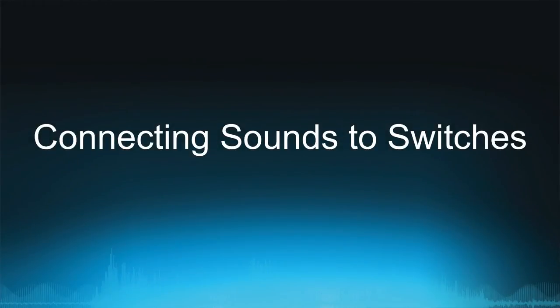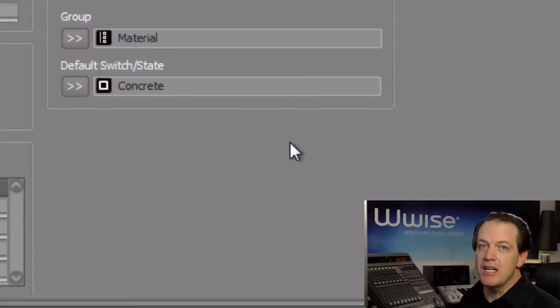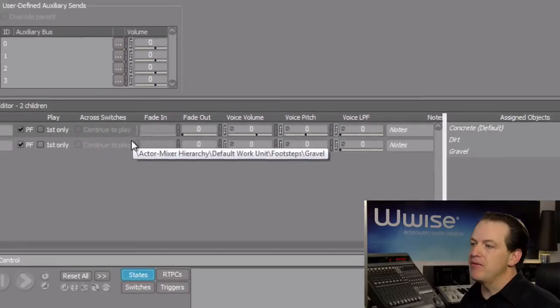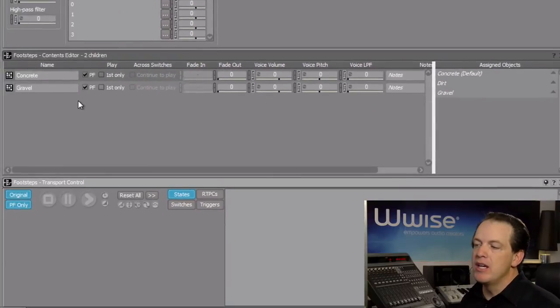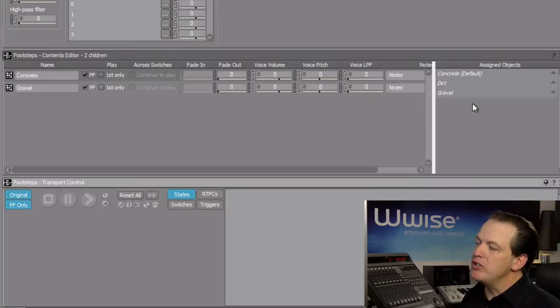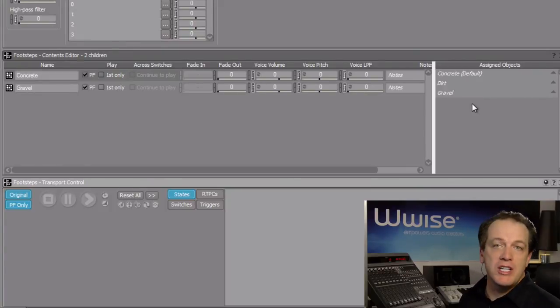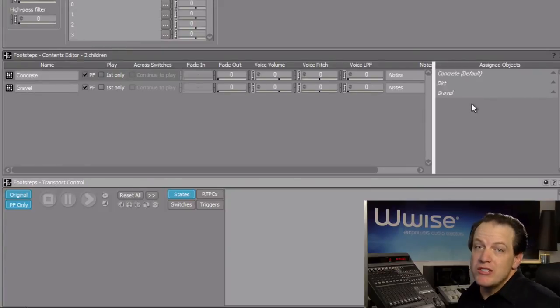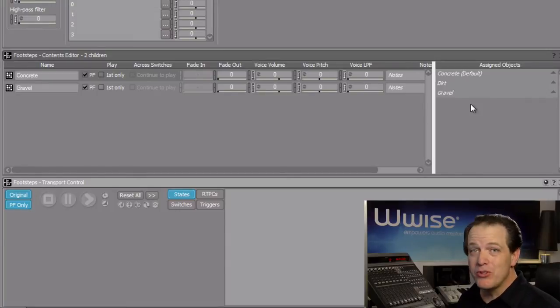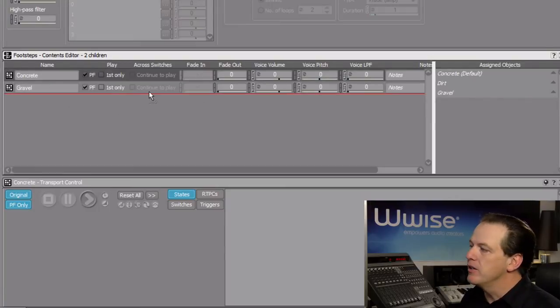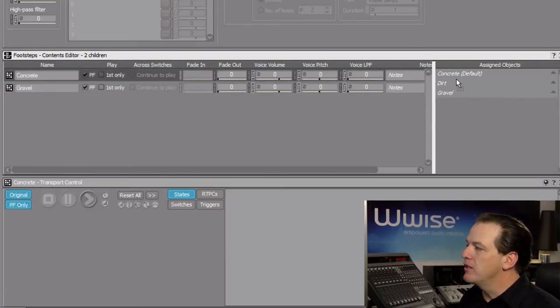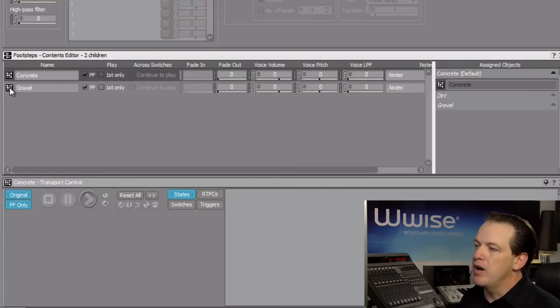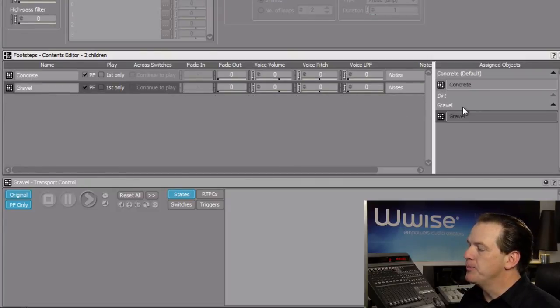Now, in the Footsteps Contents Editor, you'll see that on the left side you have the random containers that have our sounds, and on the right you have the switches you created earlier in the switchgroup. All you need to do now is associate which sounds go with which switch. This is a simple drag-and-drop process. In this case, we'll take the concrete random container and drag it to the concrete switch. We'll take gravel and place it on the gravel switch.